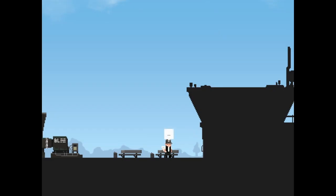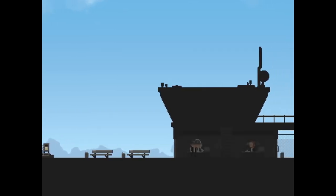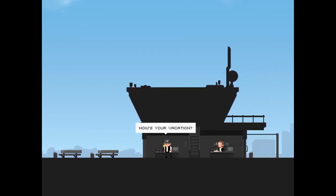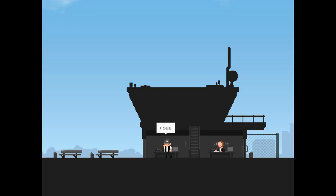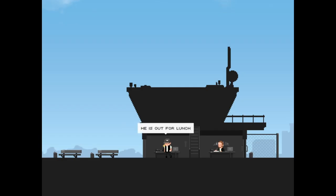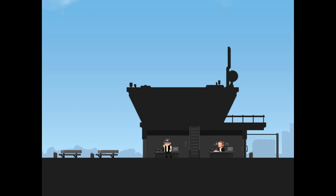So I have to maintain a train as well. You're late. There's no express train today, we'll have to take this wreck of a train. Okay. Hello. How's your vacation? I see. I don't have the blocker code, the boss has it. He's out for lunch. You can wait here or look for him in the city. I'm sure he's close by.